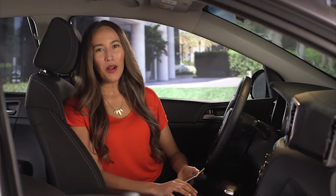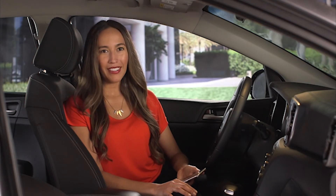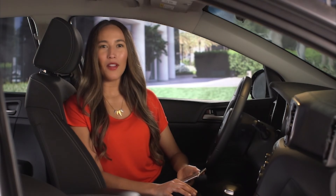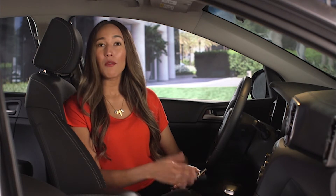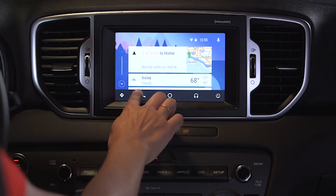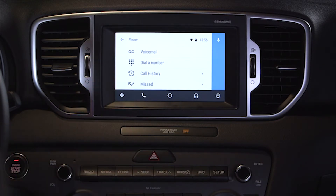You can also make calls manually with Android Auto. Start by pressing the phone button on the bottom left of the screen. From here, you can tap any contact to make a call, or press the menu button in the top left corner. This will allow you to dial by number, and it will also provide access to voicemail, call history, and missed calls.